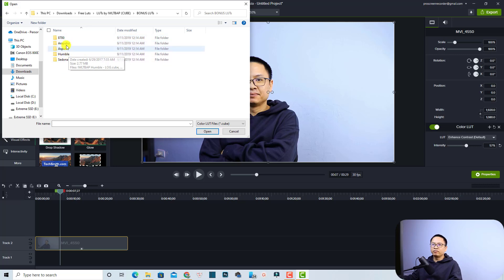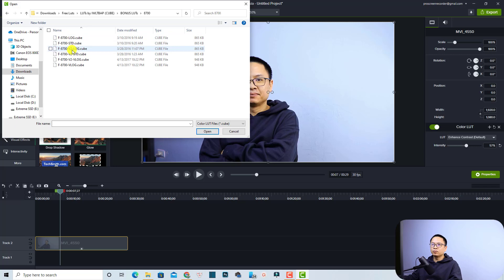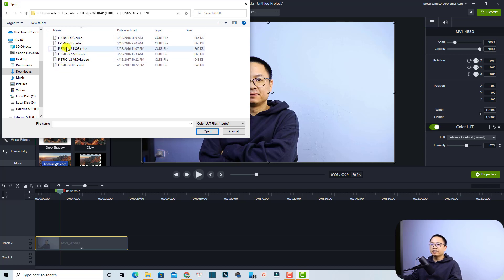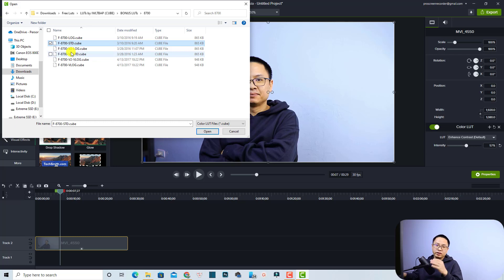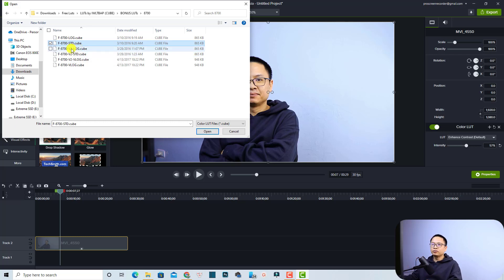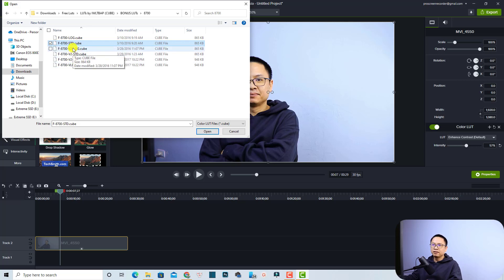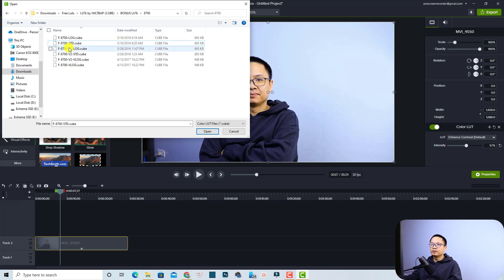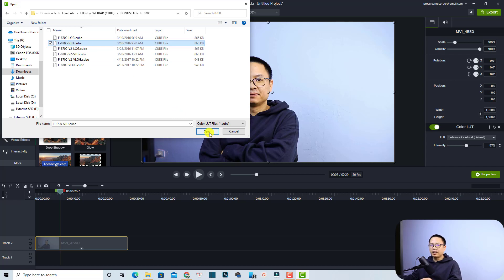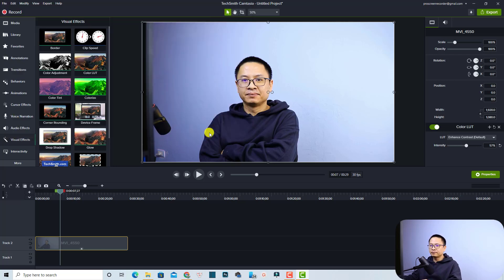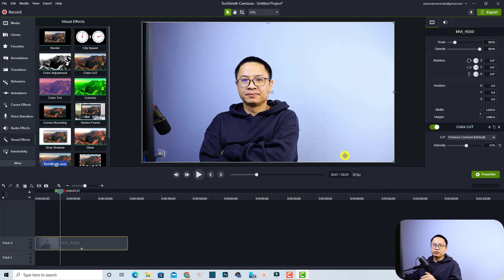We have a cube folder and then we can click here Bonus LUT and we can select any of these folders. I'm going to select this one for example and we have some LUT here. This is for standard video with a standard picture profile. And if you shoot in log, V-log or stuff like that, you can select this LUT. But now I'm going to select this one and select the standard one. Select this standard one and then I can click Open to add the LUT to Camtasia. And now the LUT is added to Camtasia.